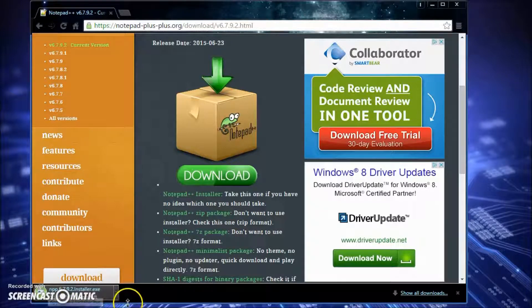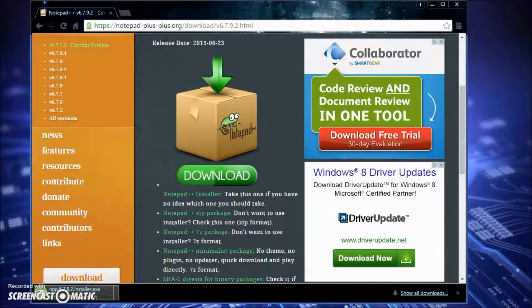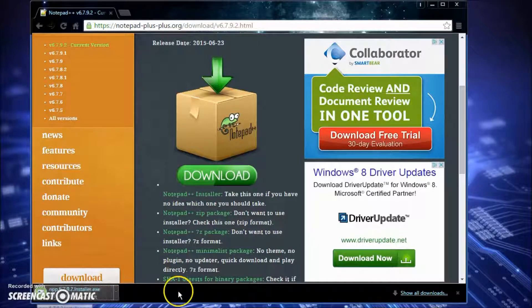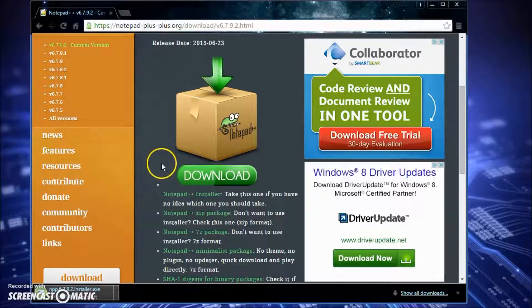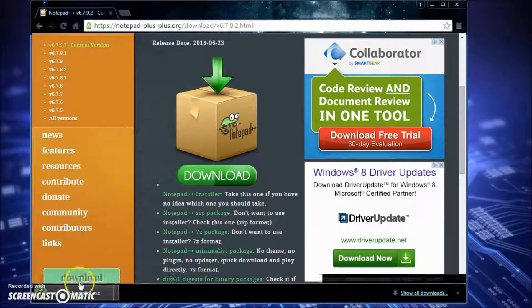Once you get that done, it'll just download and when it's done just click on it and it will run the program and install it for you. That's all I wanted to show you guys in this video — just how to get the IDE or text editor downloaded that we're going to be using to make our web pages.